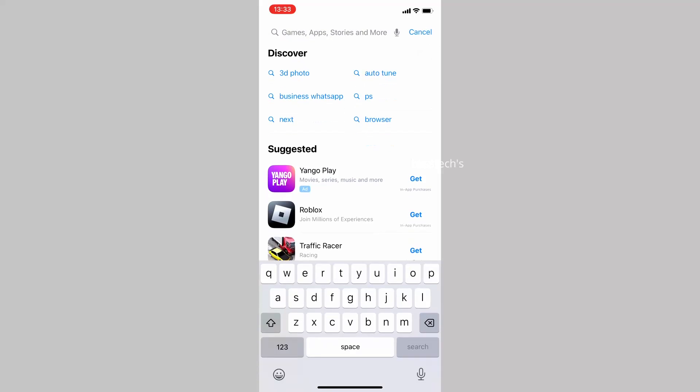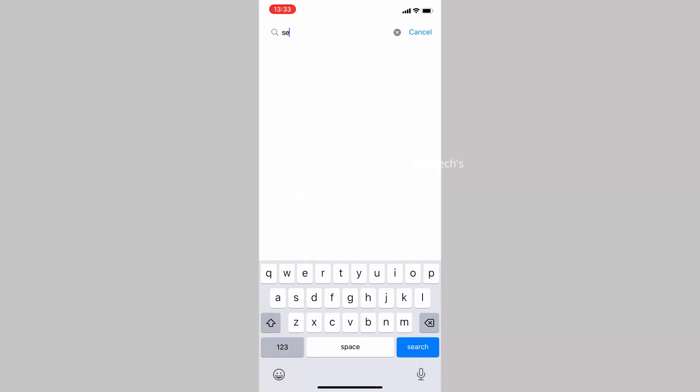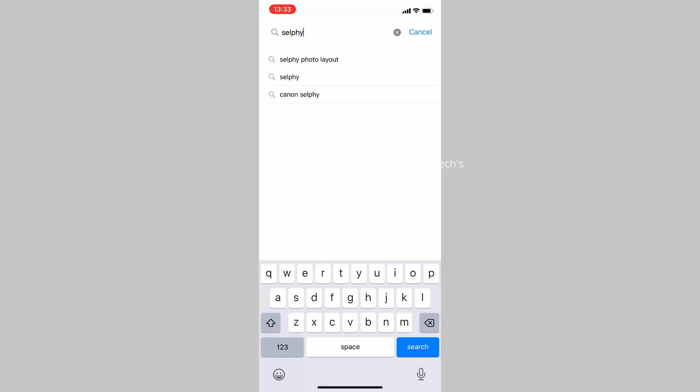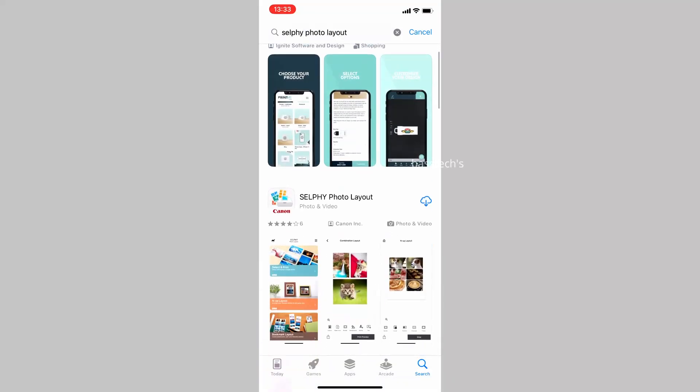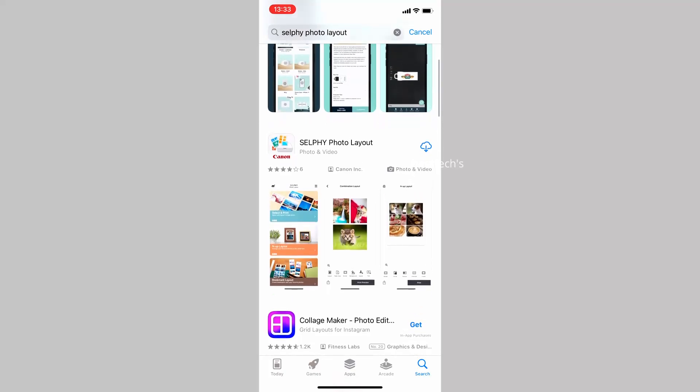Open your mobile and App Store or Google Play Store. Look for SELPHY Photo Layout option, then click install or download.